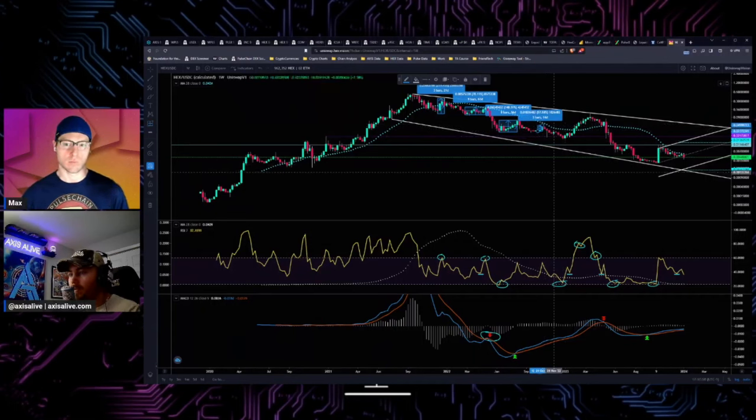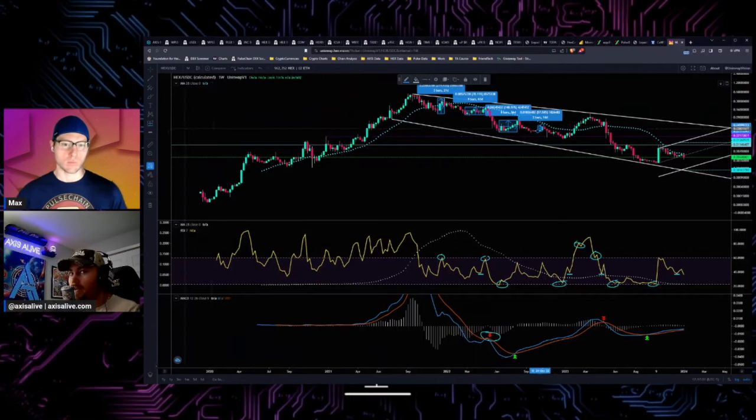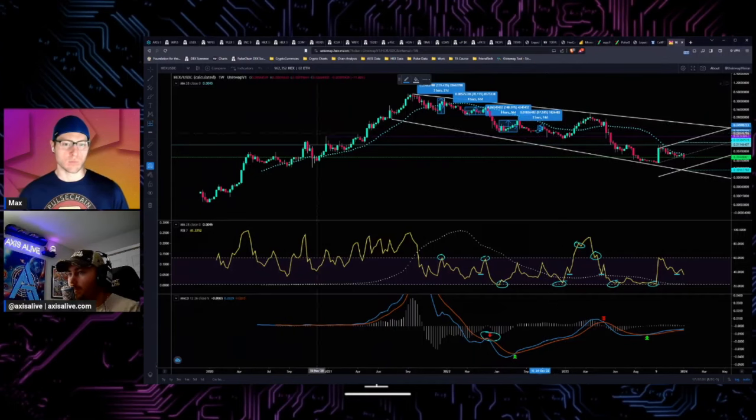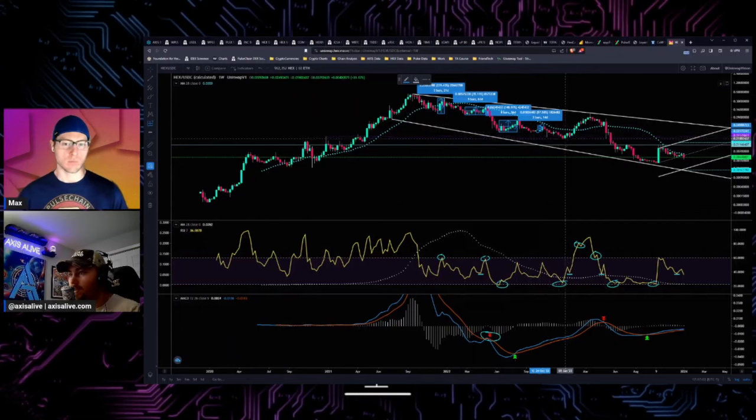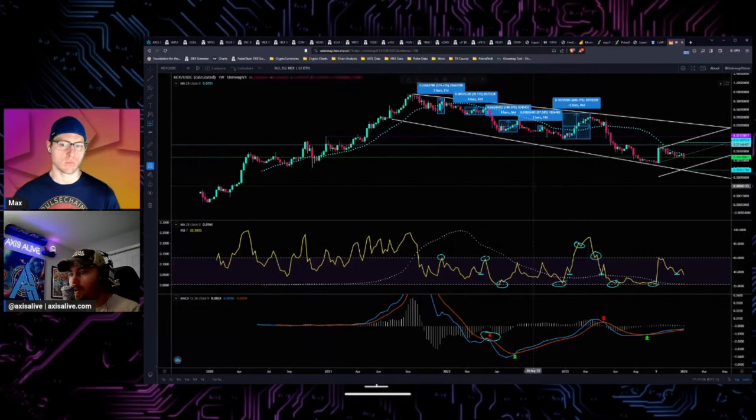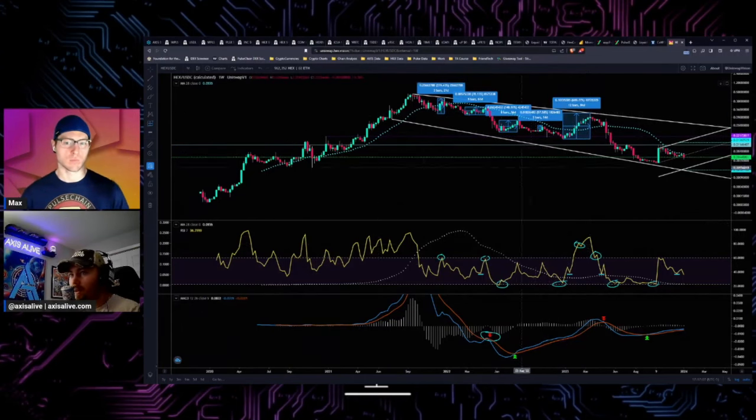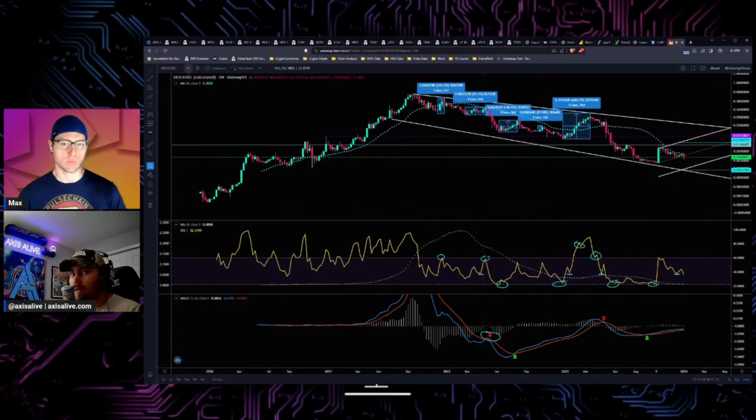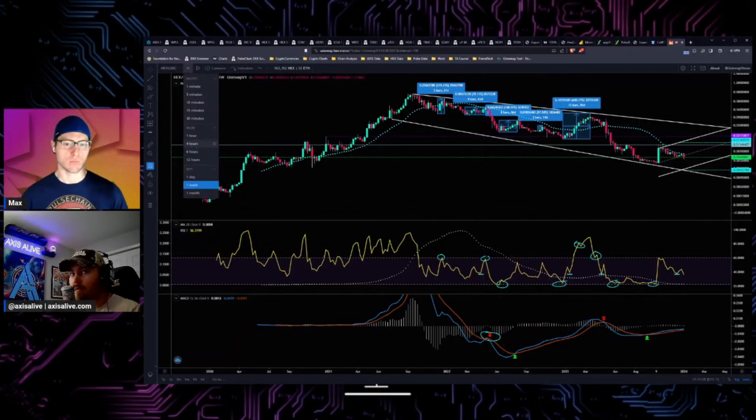And they take these plays, they happen over months of time, they don't happen over a few days. So you kind of have to be convicted and you have to zoom out and look at this on a weekly because if we like go to a daily for example...